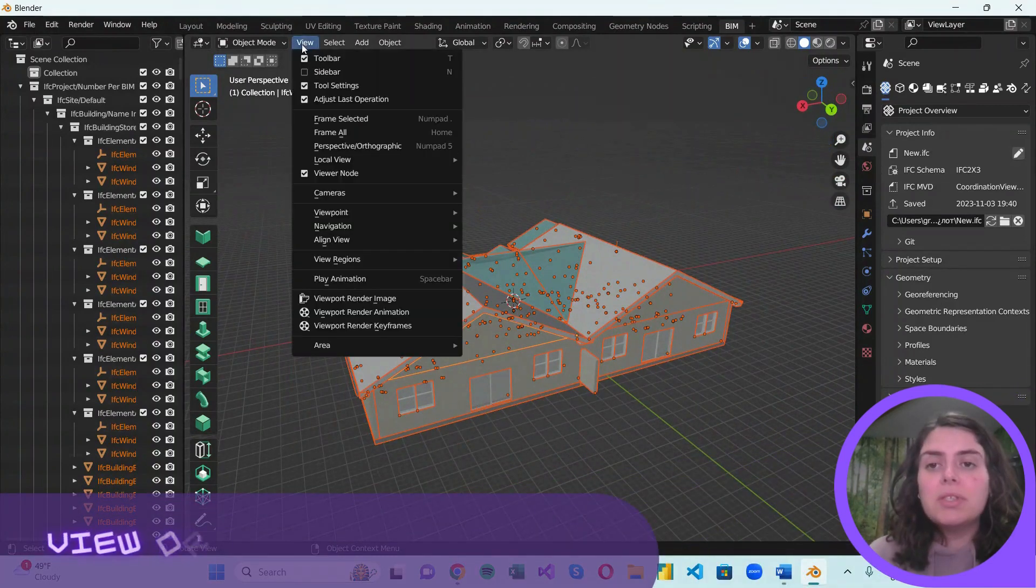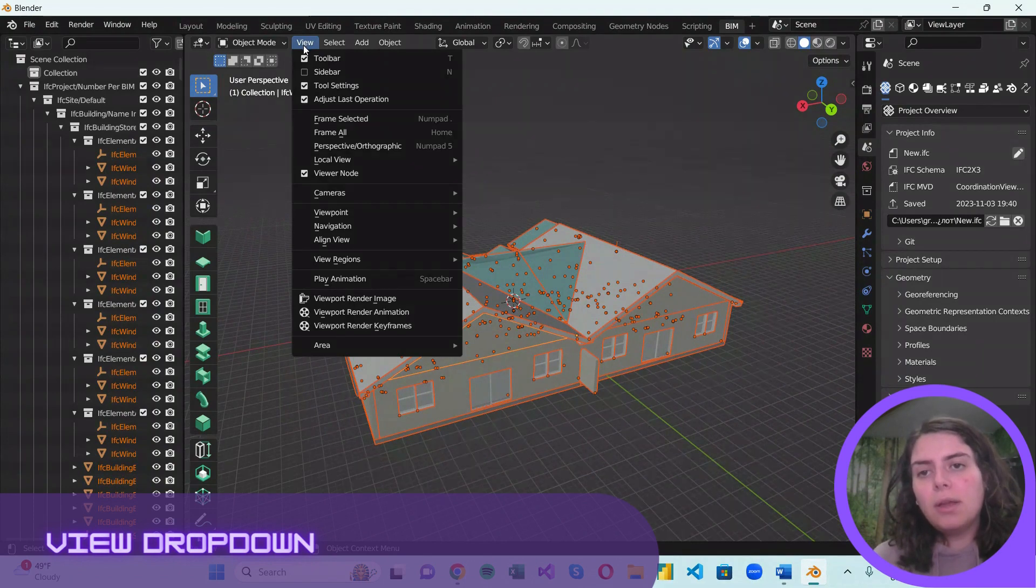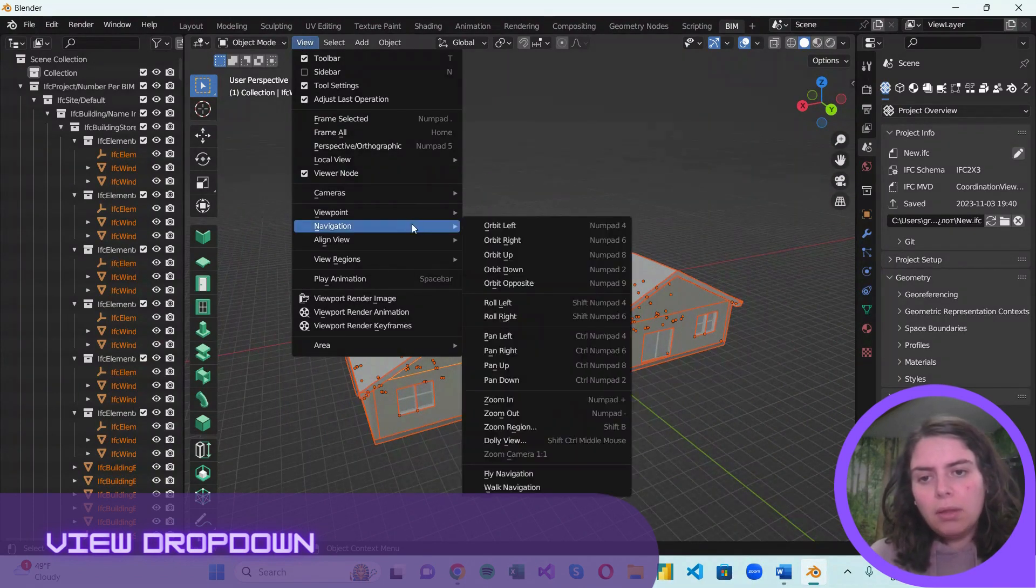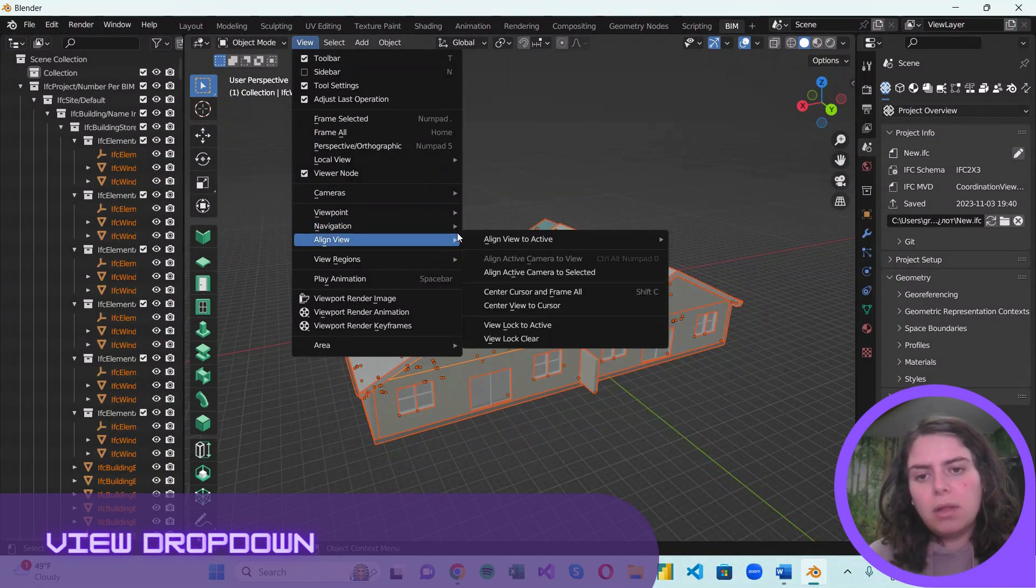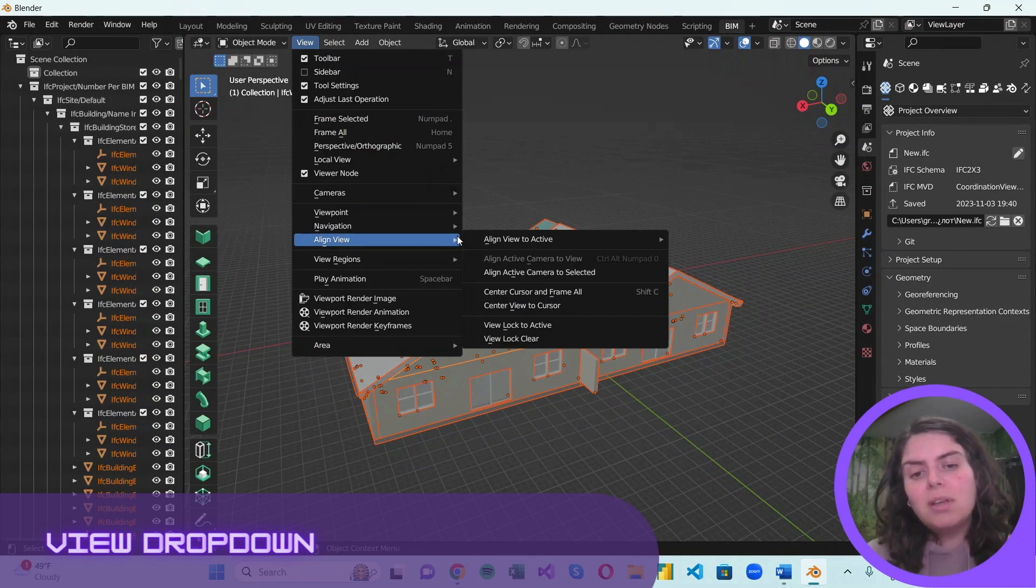To explore further, you can just go ahead and click on View. Navigation and Align will give you a little bit more options to explore.